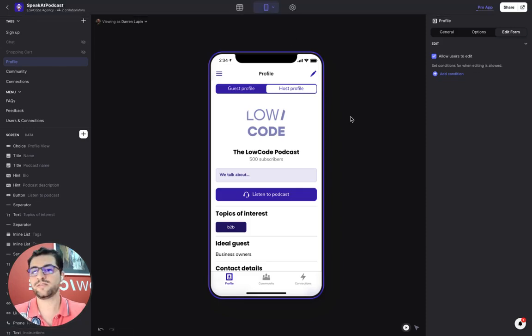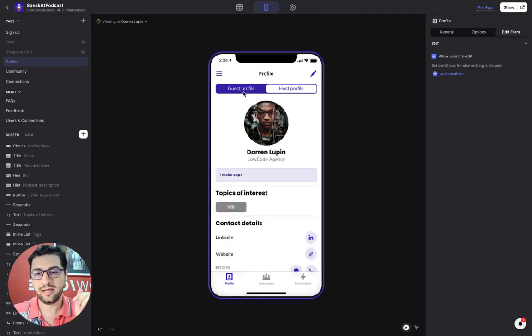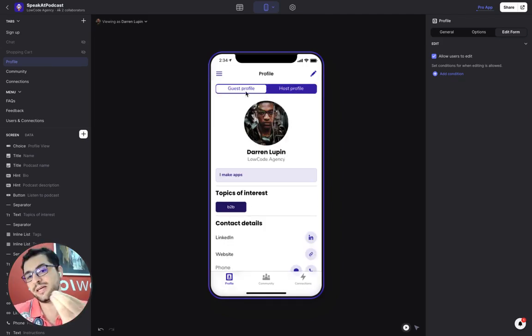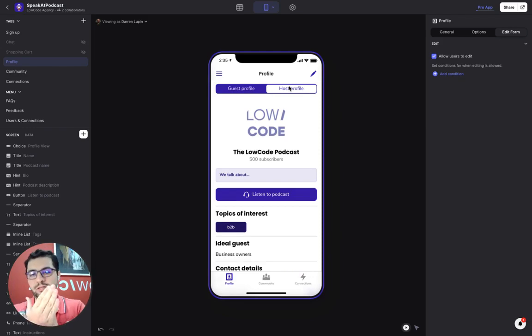So I have signed in with my account. And as you can see, I chose the dynamic profile. And then I have my guest profile and my host profile. So I have two profiles, both linked to my same email.